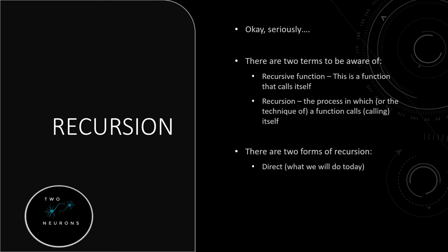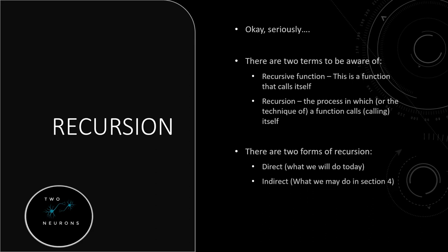There is direct, what we'll be doing today, and that is the process of a function calling itself directly. There is also indirect recursion, and we may do this in section four. The joys of redoing the series means I can potentially update some things I did previously.